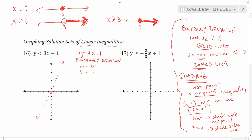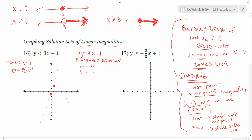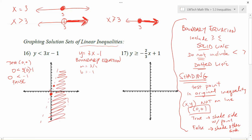Looking at my first problem, I've got my boundary line drawn and I need to decide which side to shade. I'll choose a test point — the point (0, 0) does not lie on my line, so I'm going to test it. I put 0 in for y and 0 in for x. On the right side, three times zero is zero, minus one is negative one. I'm left with the statement: 0 is less than negative 1. Well, that's totally false — zero is bigger than negative one. So I do not want to shade the side with (0, 0); I want to shade the other side.